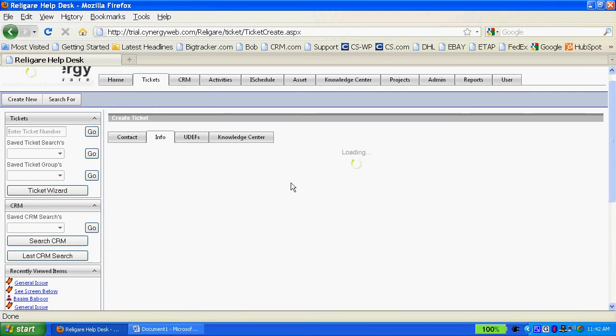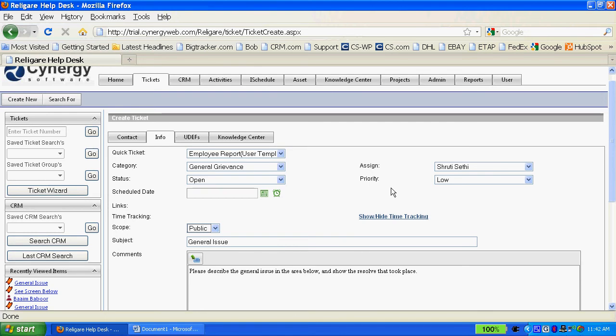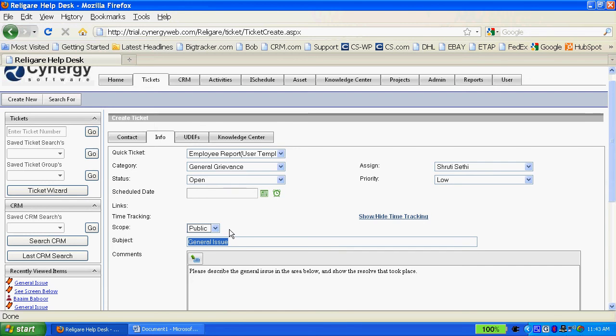A quick ticket is a template that I've developed through the administrative interface of Synergy, and it allows me to set the category, the status, the assignment, and the priority automatically on a ticket, as well as input information into the subject field, the comments field, and set the scope of this ticket from private to public.